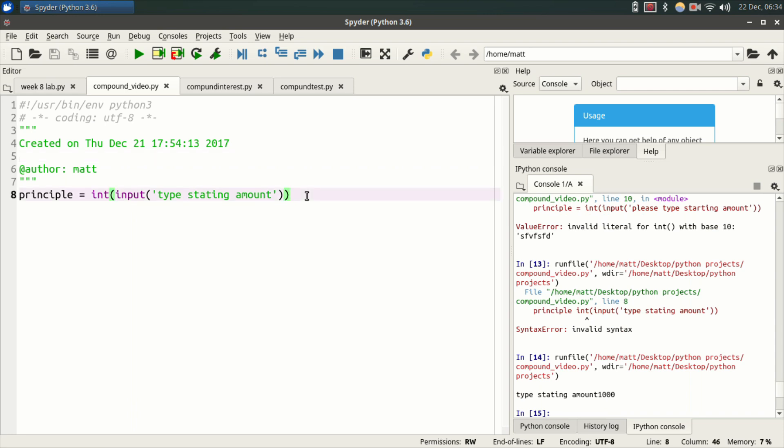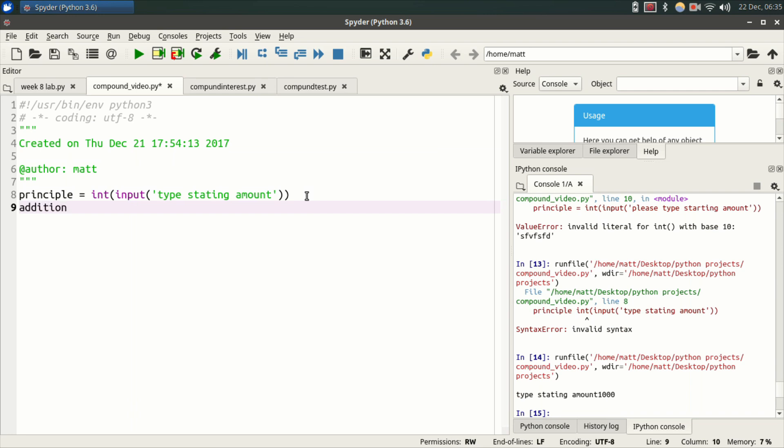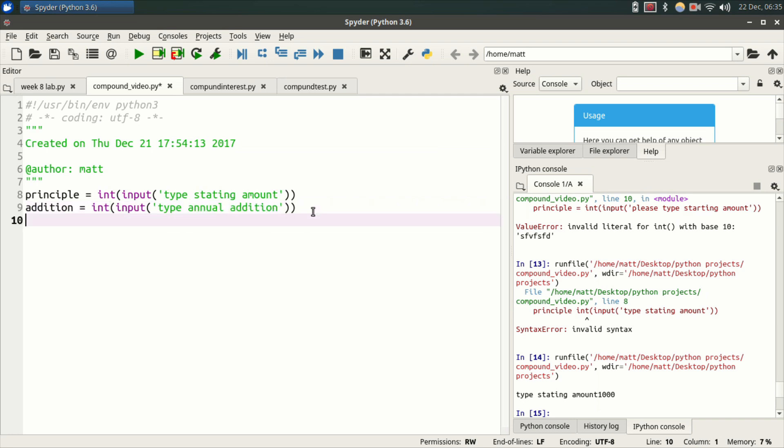So we're going to add some more variables. You have annual addition, so let's do addition. This is the amount you're going to add to your savings every year. Equals the same thing, int, parentheses, input, parentheses, quote, type annual addition, end quote. Now we're going to do rate. This is the interest rate, rate equals float. We want to be able to do 4.5, 5.6, you know, stuff like that.